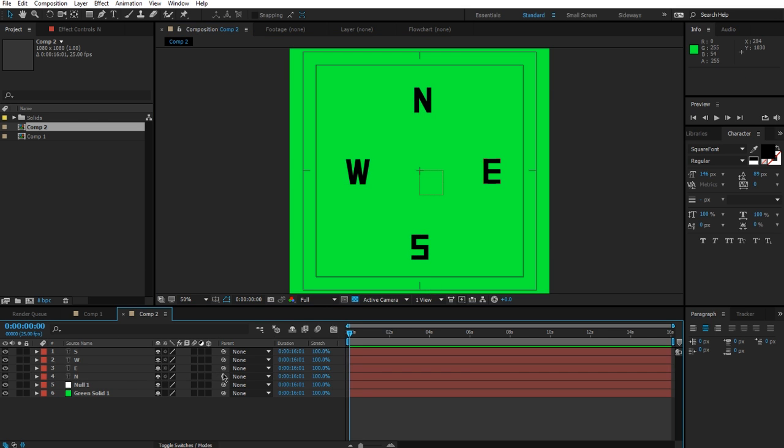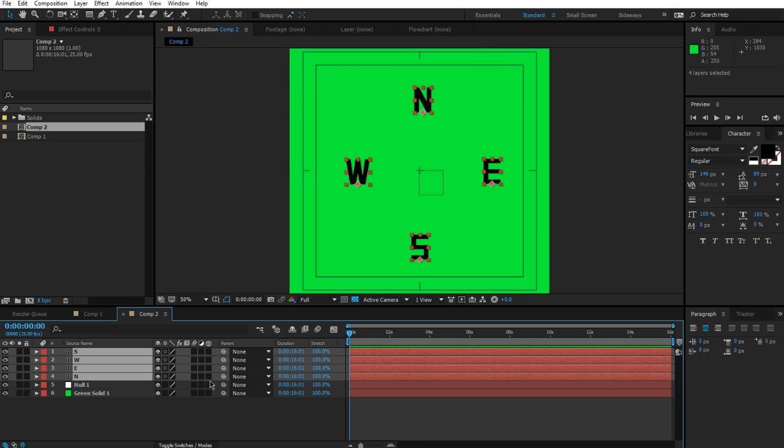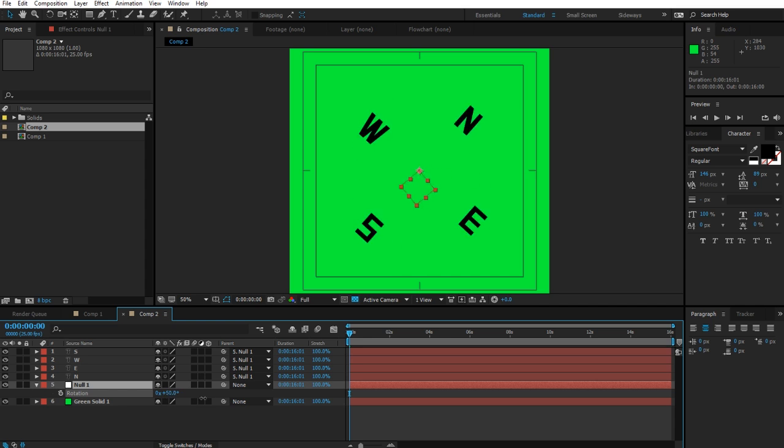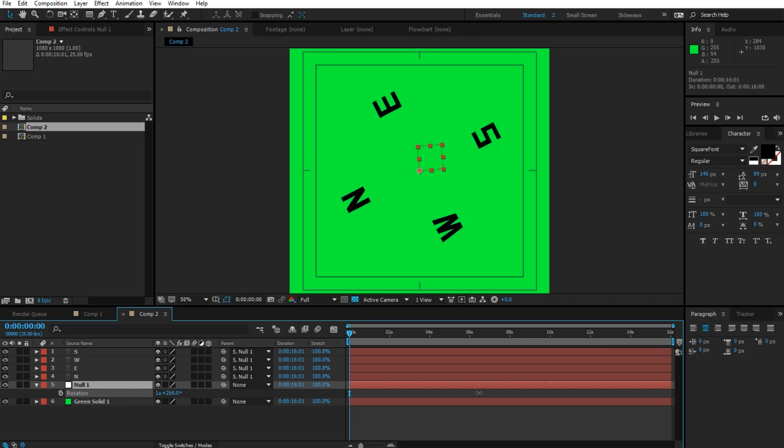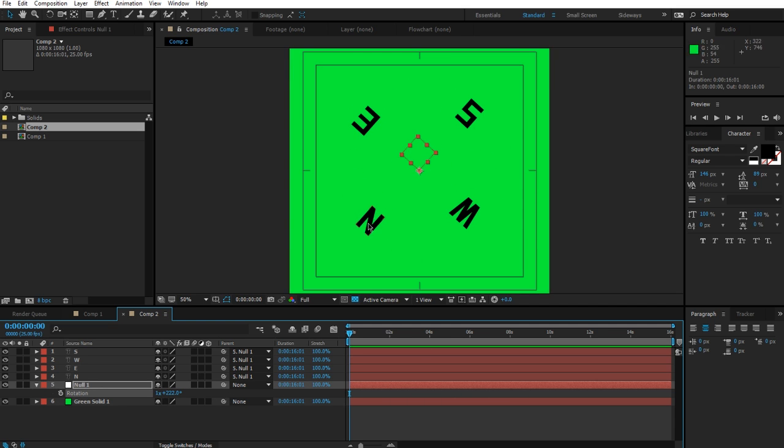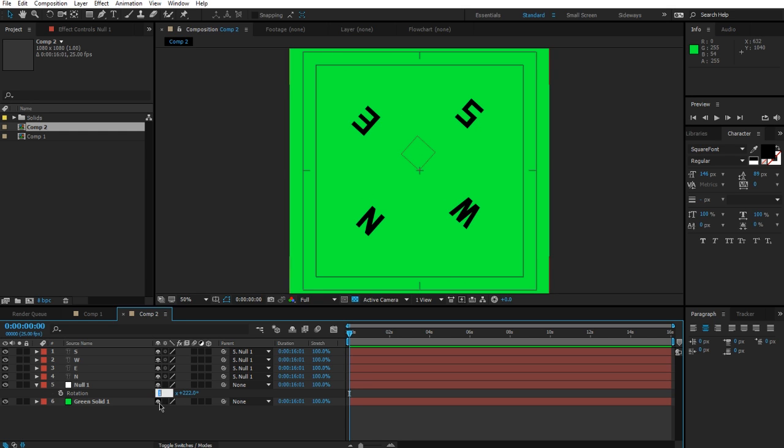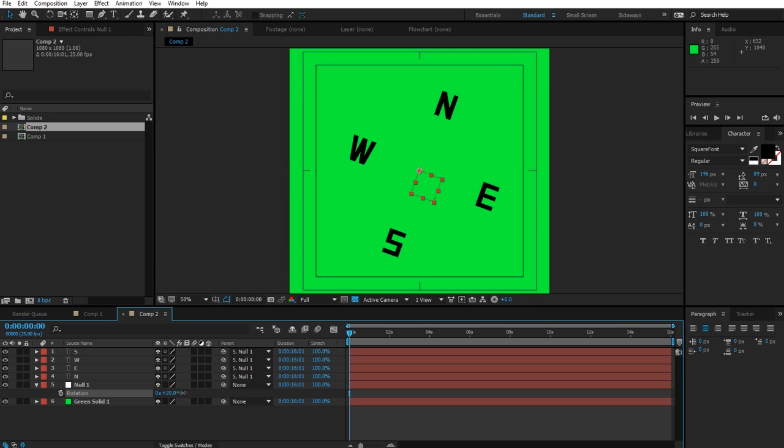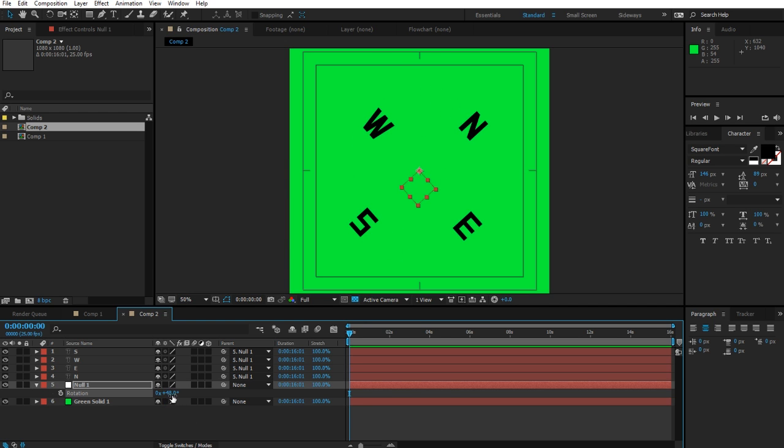Let's grab these text layers here and we're going to parent them to the null just like that. When I grab the null and press R, we can rotate this and you'll see that they all kind of rotate. Well, I want these to stay upright and not rotate together with the null. We'll do the same thing. Notice that if I turn this to 90 degrees, they're also all rotated by 90 degrees.